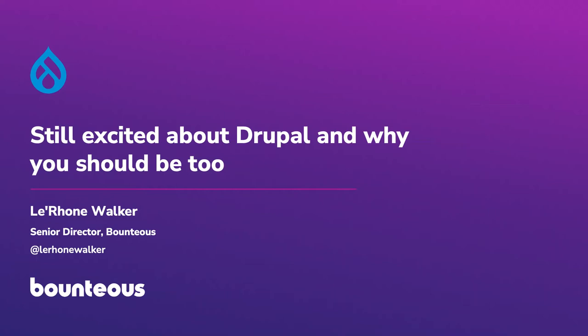Hey everybody, after lunch crew, hopefully you got some refreshments, you're feeling refreshed and not too sleepy. The talk I'm giving today is called Still Excited About Drupal and Why You Should Be Too. Feel free to ask questions as we kind of go along.